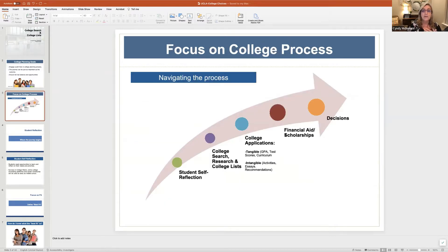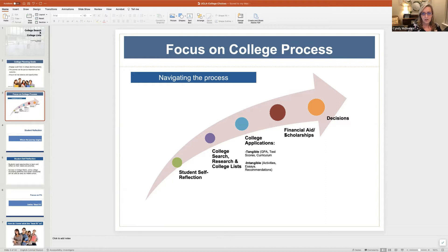They can go through quite a growth in terms of who they are, what they're looking for, and what's going to be a good right-fit college for them. So the goal as you're building a college list and going through the college search process is to ensure that there's balance and that there are lots of opportunities for students. We are going to focus on different parts of the college process. The first step is student self-reflection. We're going to be focusing today on the college search, the research and college list, and college applications.